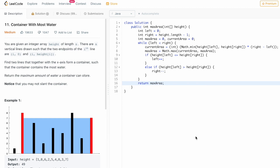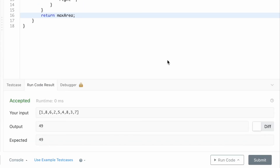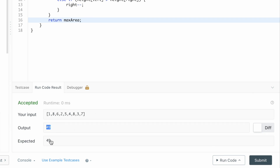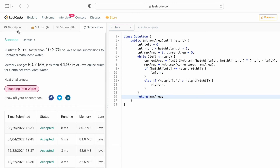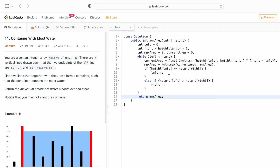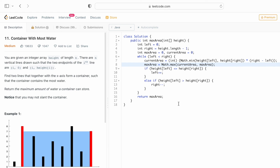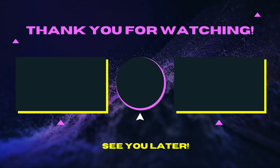Let's run this code. We are getting the expected output. Let's submit the code — our solution has been accepted. The time complexity of this approach is O(n), where n is the length of the height array, and the space complexity is O(1) because we are not using any extra space except for variables. That's it — that's the end of the program. Thank you for watching and I'll see you in the next video.